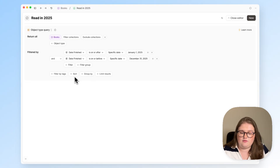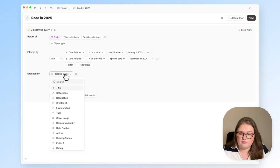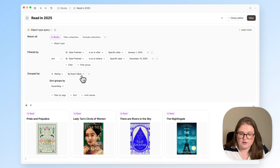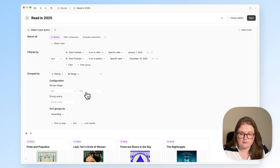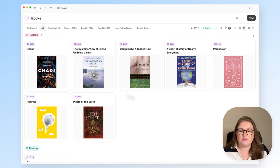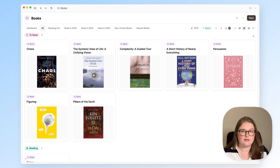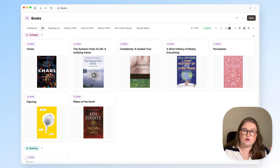Similarly, if you want to group by a number property, you can group by exact value or by a range, and you can configure it to your liking. Just like filtering and sorting, the options you have for grouping in Capacities completely depend on your setup — it looks at your object types and properties and you can group based on those properties.